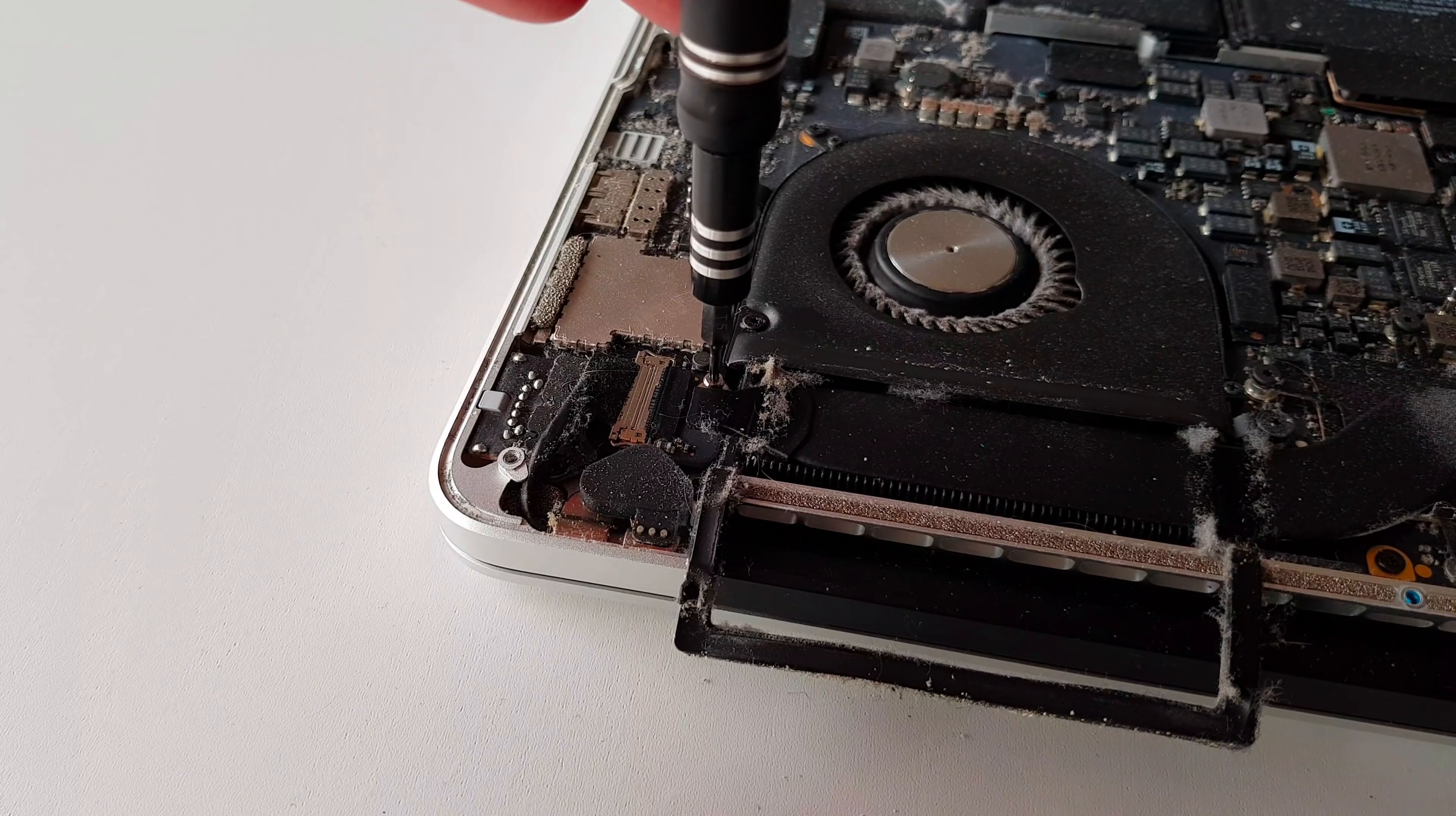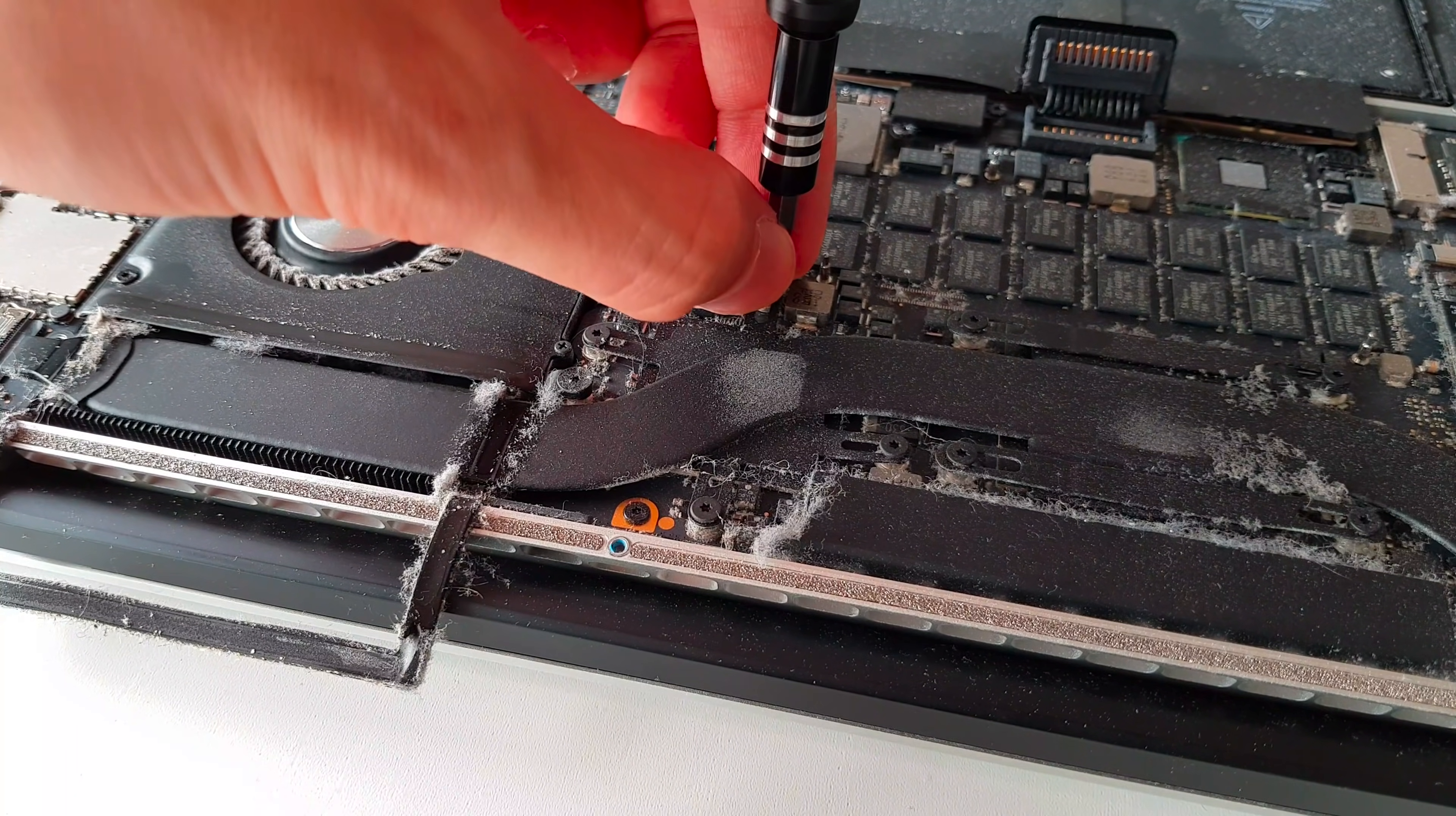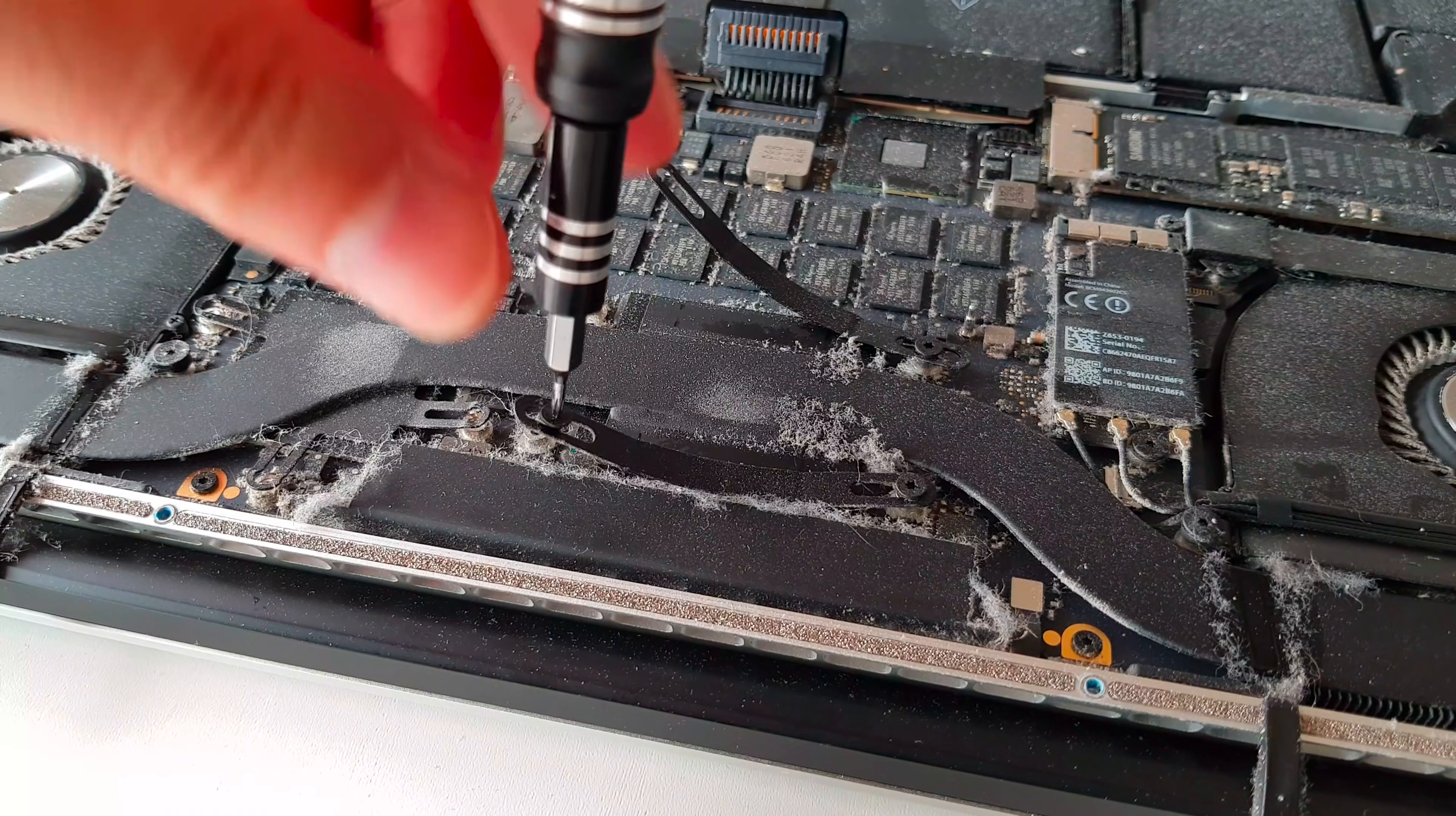We can now start unscrewing the heatsink. First, unscrew the screws on each end of the heatsink and make sure to separate them as there are different sizes. Now unscrew the screws from the GPU heatsink bracket by unscrewing the four screws that hold it. After that, unscrew two screws from the CPU heatsink bracket, one located on each side. But be careful when unscrewing them, as when you come to the end, the spring on the other side will make the screw pop up.